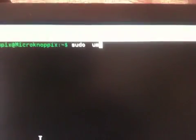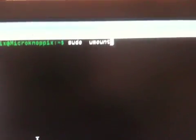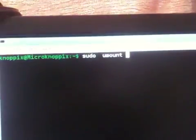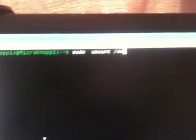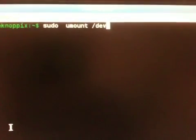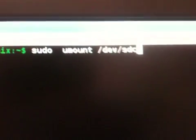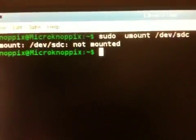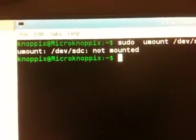sudo umount /dev/sdc. Last time I did this on Fedora, it didn't work. I'm trying again. It's not mounted.